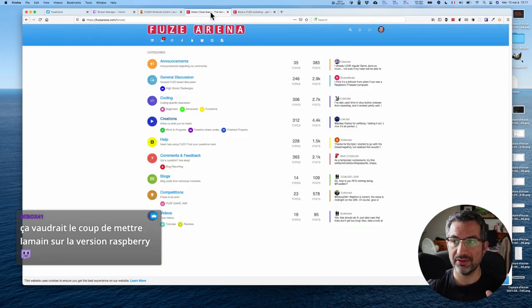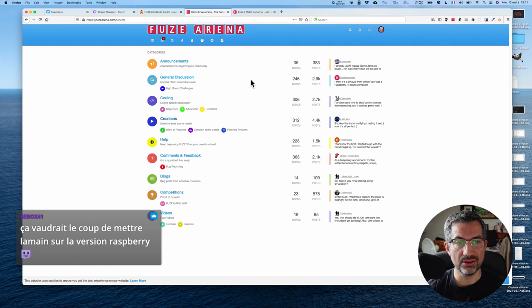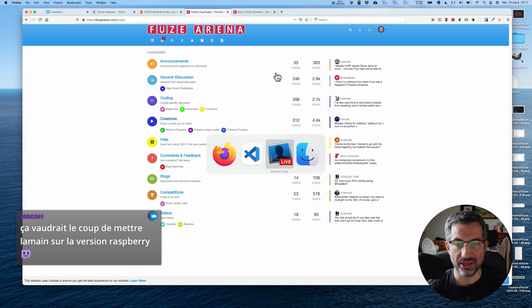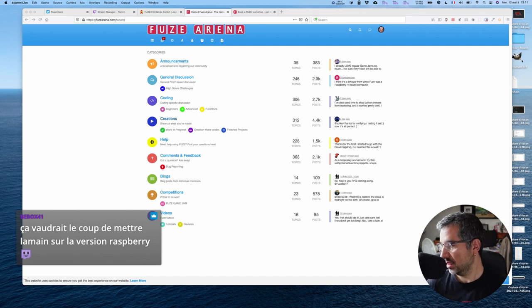Ils avaient des ateliers pour les écoles ou pendant les vacances auxquelles on peut s'inscrire. J'en sais pas plus, parce que pour l'instant, ils ne les ont pas remis en route avec la pandémie, visiblement. Mais ça sera intéressant de voir ce qu'ils proposent. En tout cas, déjà, avec les tutos qu'ils ont, je pense qu'il y a déjà de quoi faire.